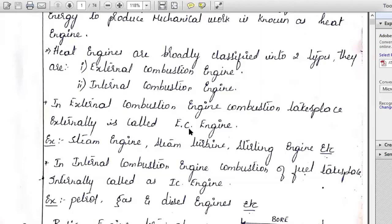In this topic, we will study internal combustion engines — petrol, gas, or diesel engines. Specifically, we will cover testing of an IC engine, performance calculations, maintenance of an IC engine, and the heat balance sheet of an IC engine. These four topics will be covered, and problems on each will be solved.